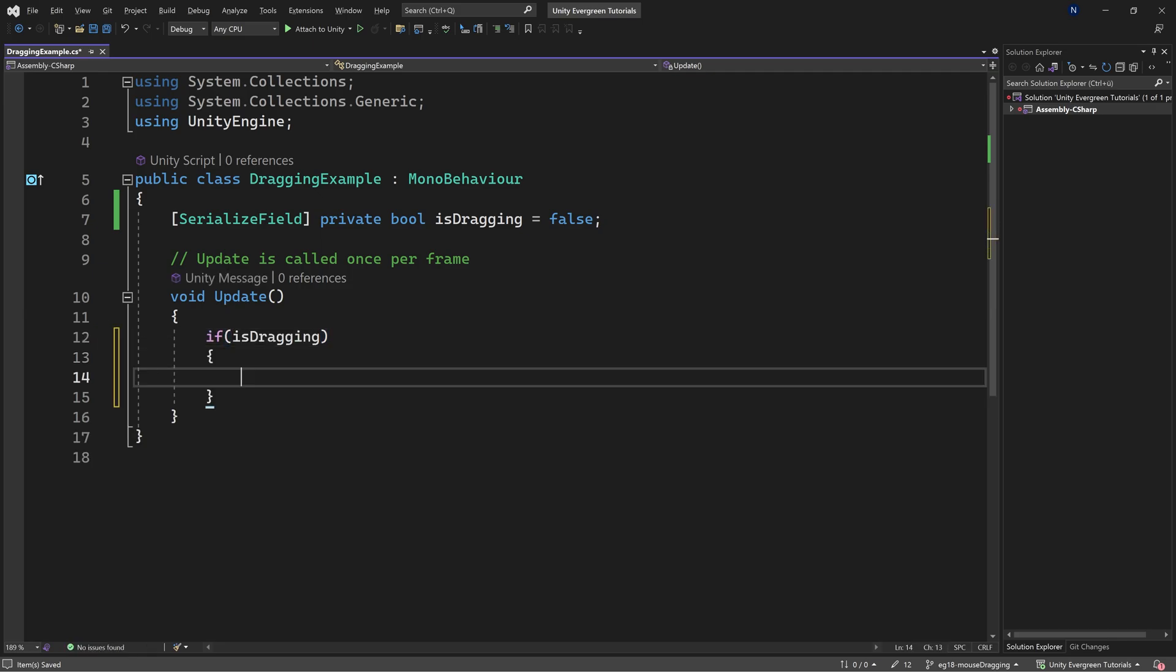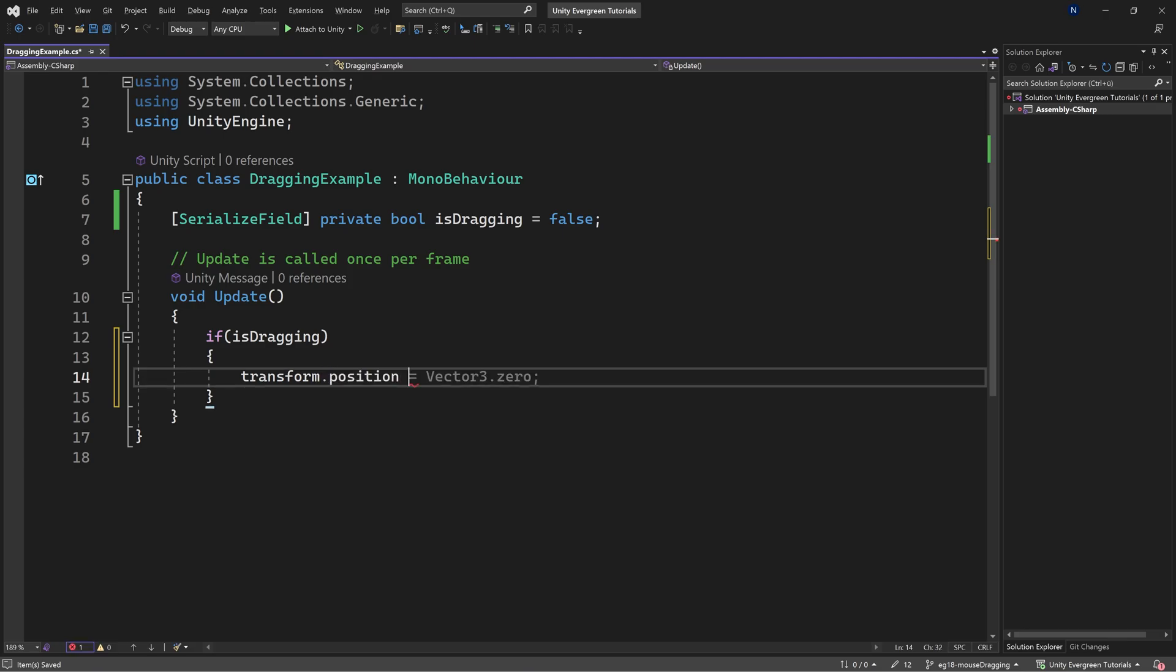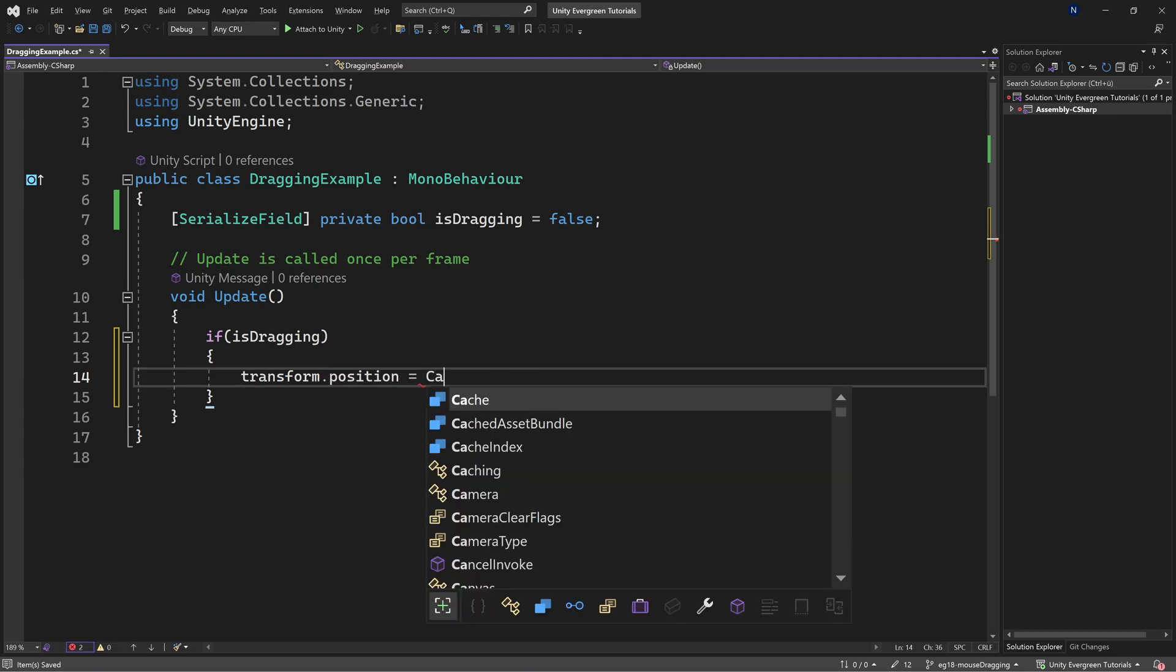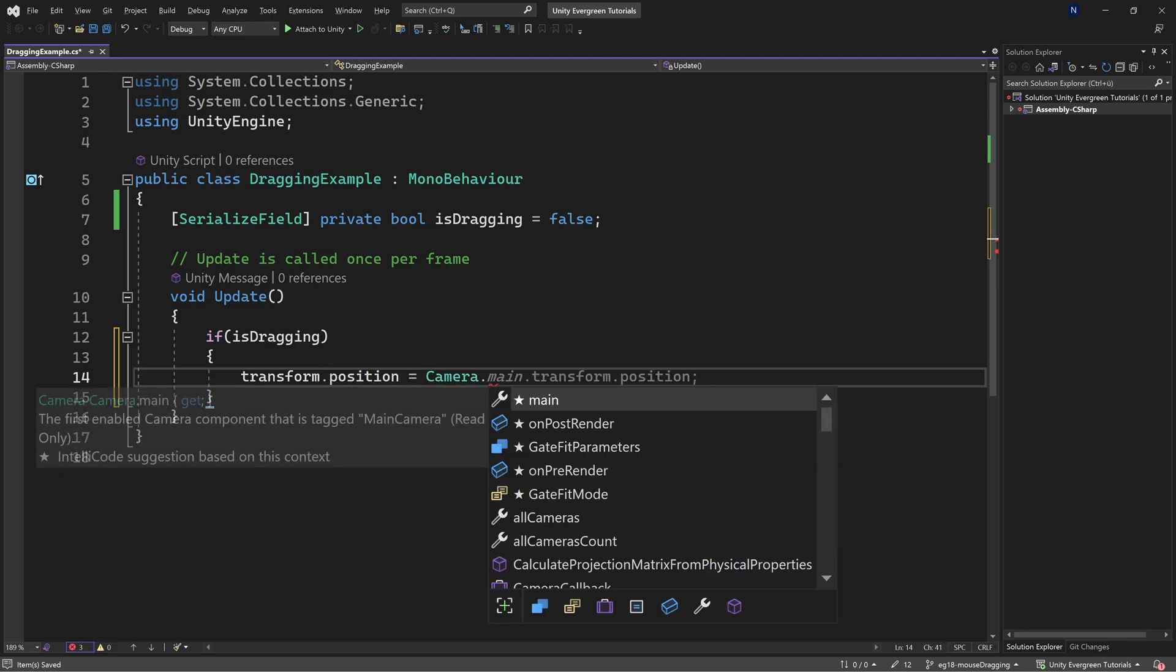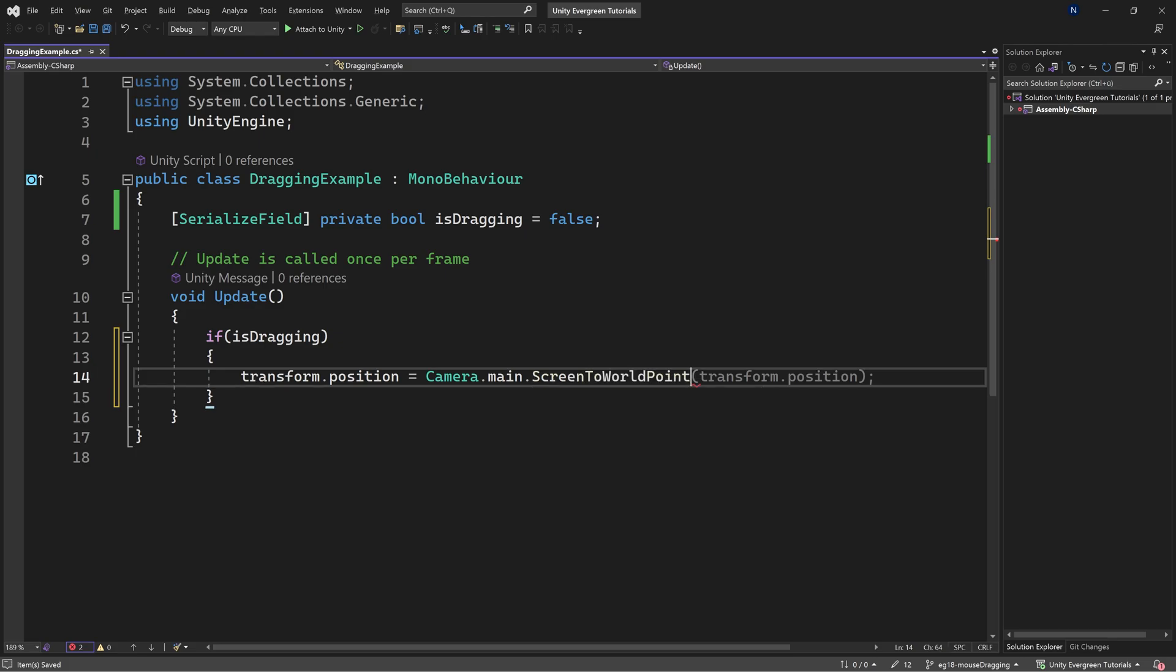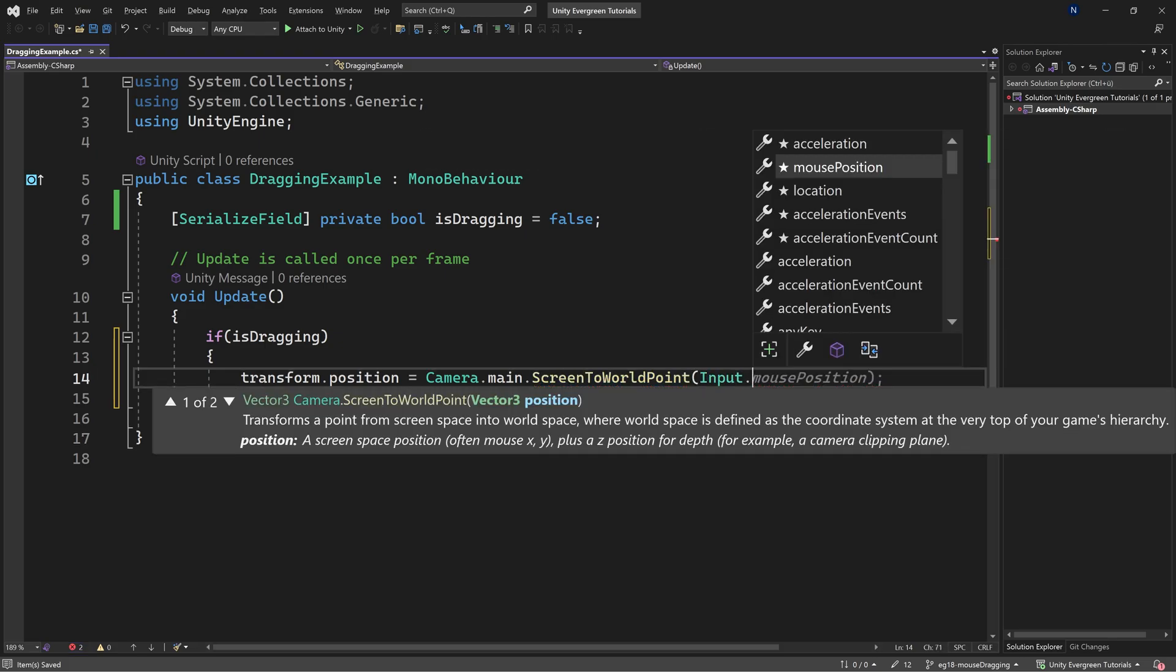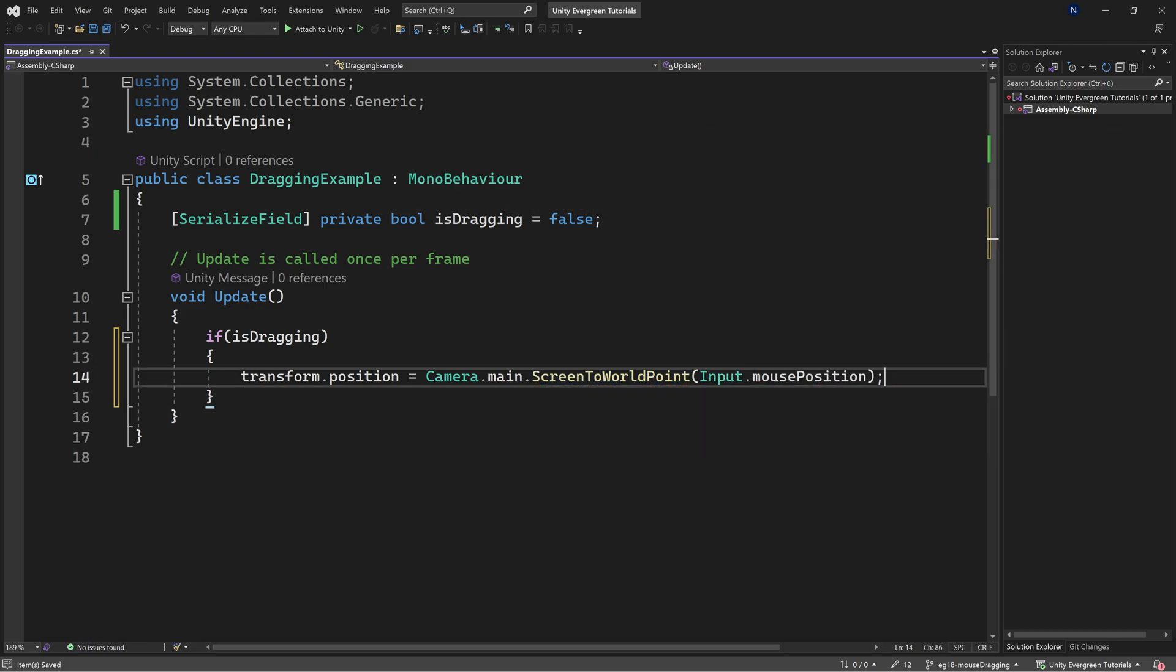then what I want to do is I want to set transform.position equal to Camera.main.ScreenToWorldPoint, passing in Input.mousePosition. Exactly this.